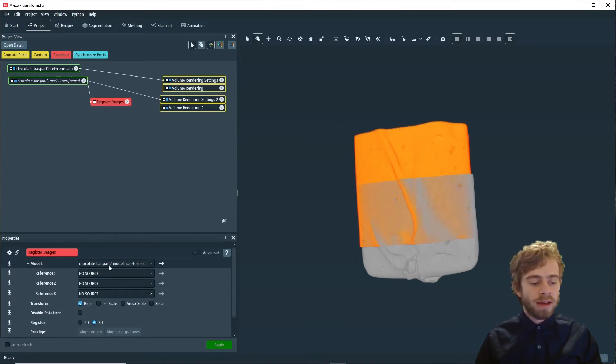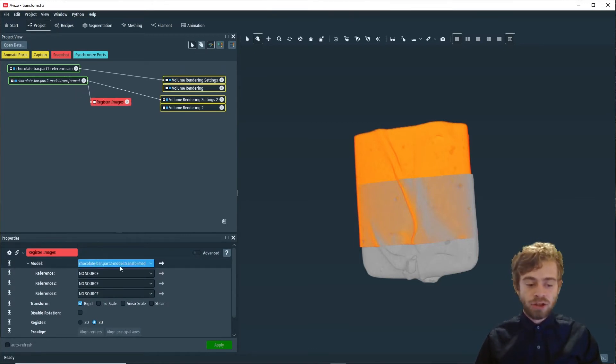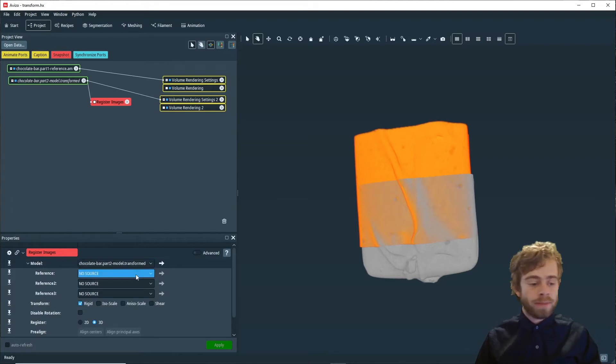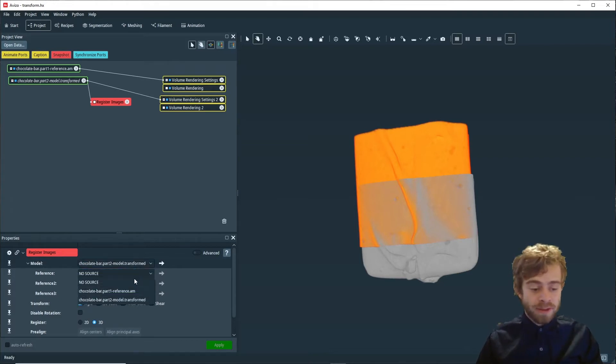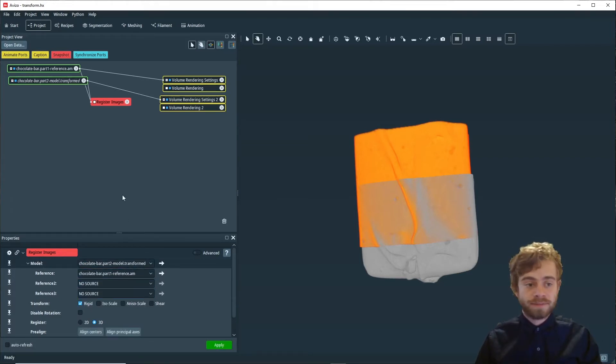Next, we're going to make sure our model is set to chocolate bar part two dot transformed and our reference is set to chocolate bar part one dash reference.